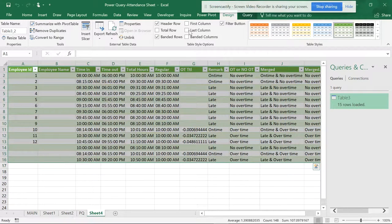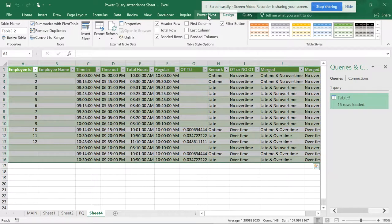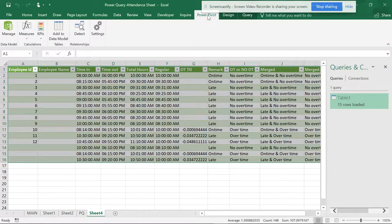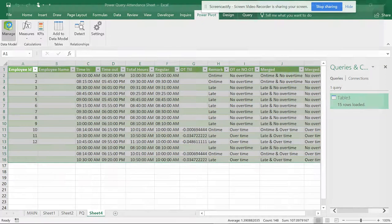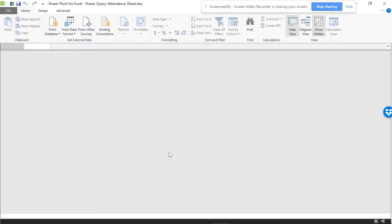Now you can see if you go to Power Pivot and Manage, the table has been deleted.